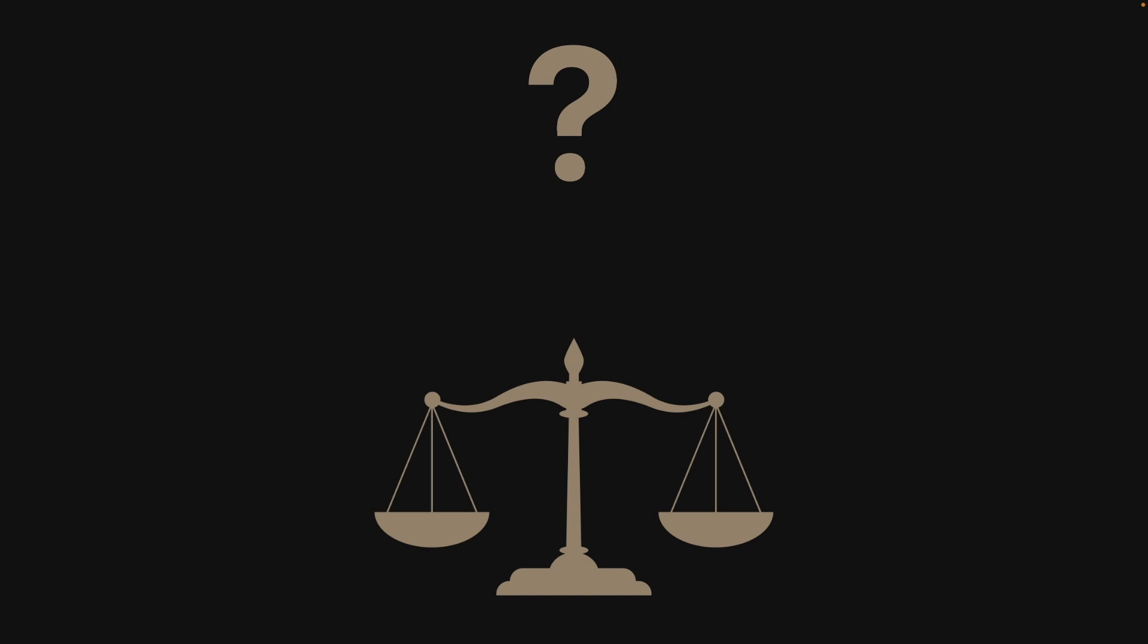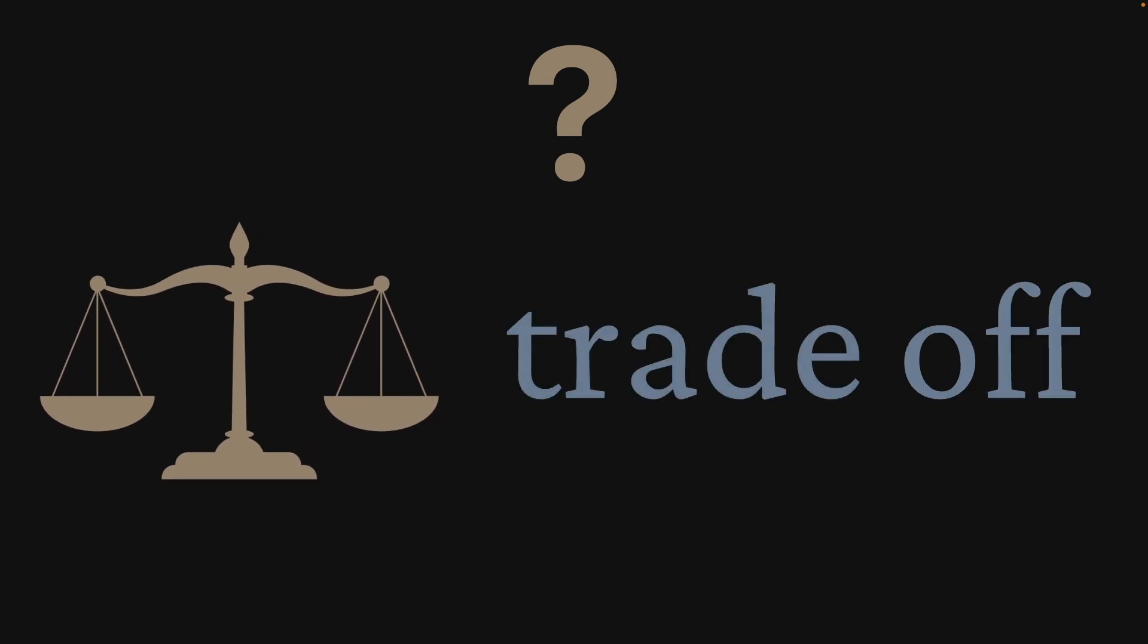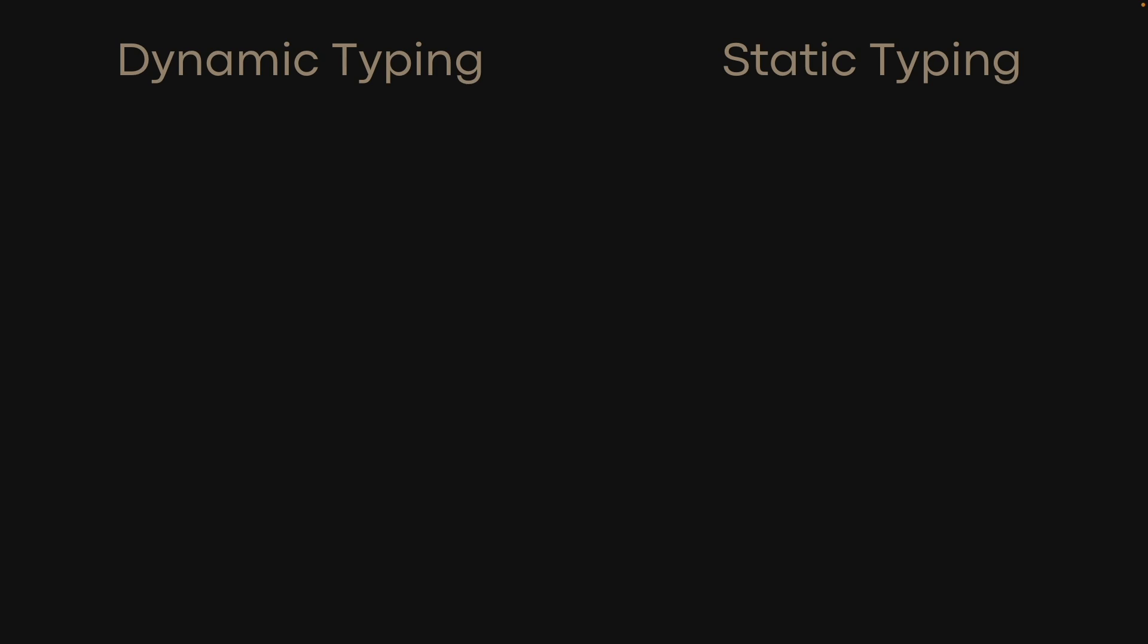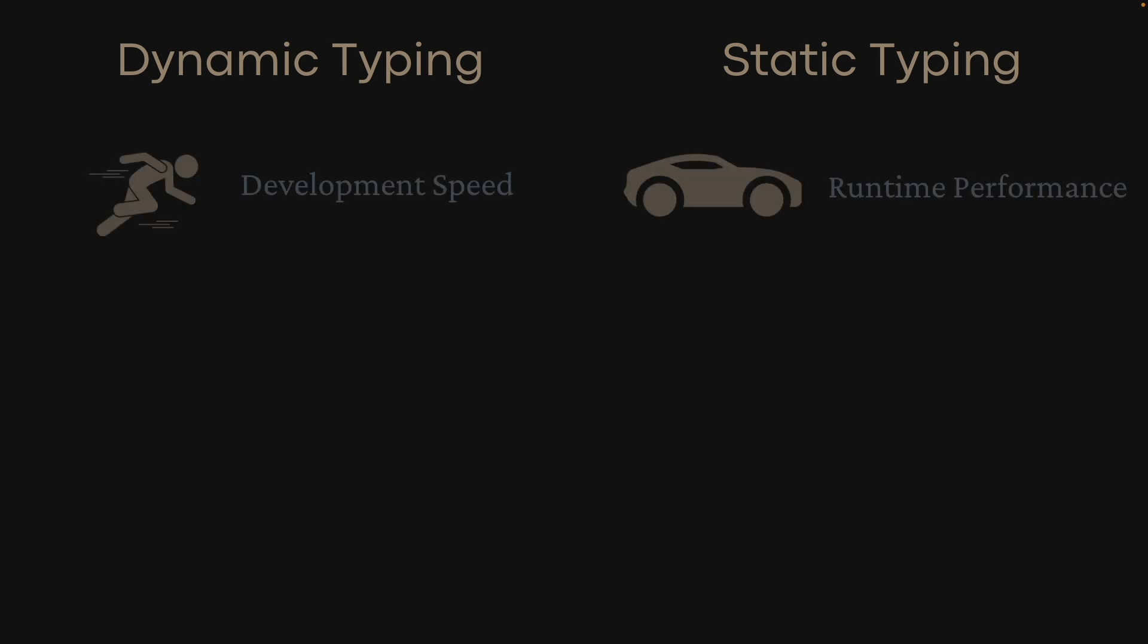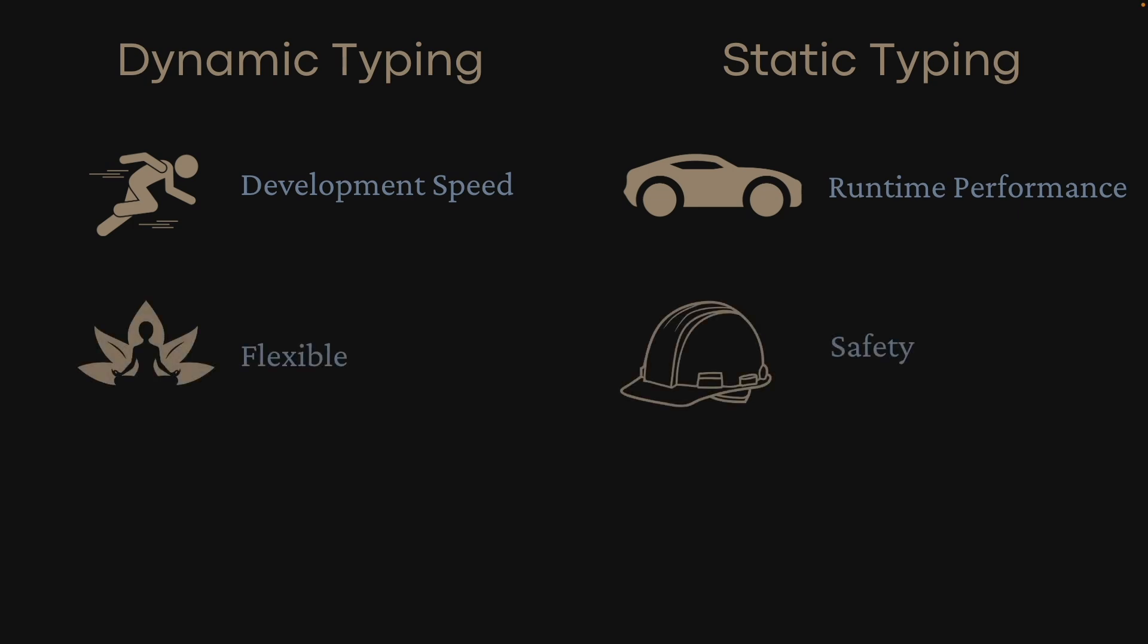So which is better? As with most things in programming, it's a trade-off. Dynamic typing is better for prototyping and fast iteration, while static typing is usually much more performant. Dynamic typing is more flexible, but static typing is much safer.